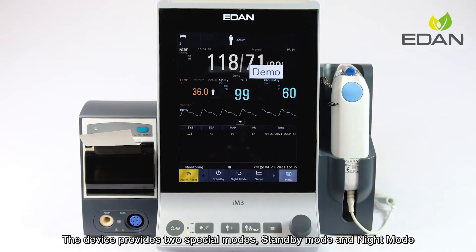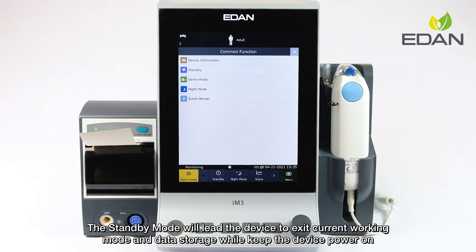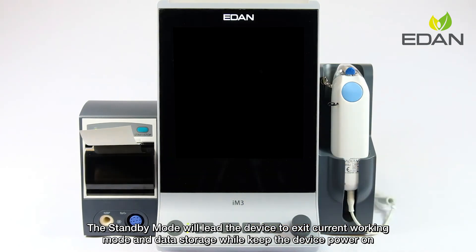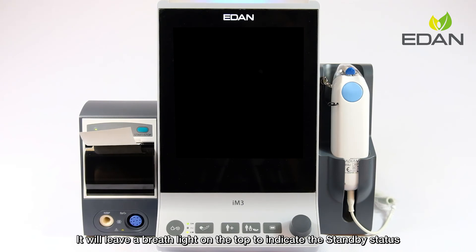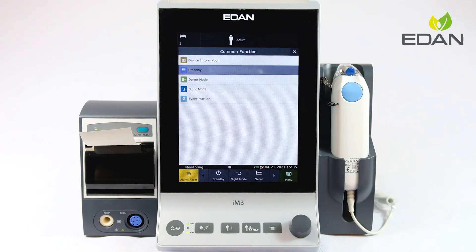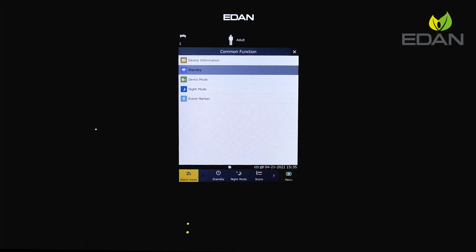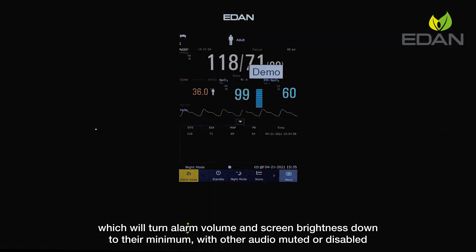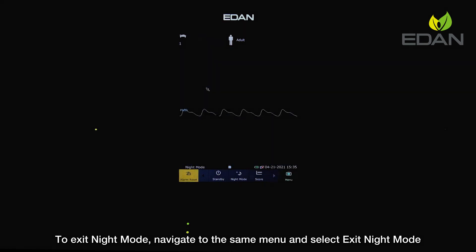The device provides two special modes: standby mode and night mode, found under common functions in the menu. Standby mode causes the device to exit the current working mode and pause data storage while keeping the device powered on, leaving a breath light on top to indicate standby status. Press any button to exit standby mode. Night mode is designed to avoid disturbing patients at night while still monitoring them — it turns alarm volume and screen brightness down to their minimum and mutes or disables other audio. To exit night mode, navigate to the same menu and select exit night mode.